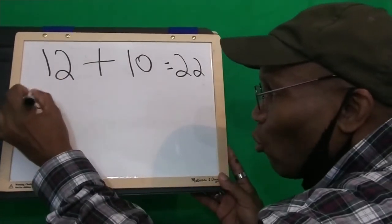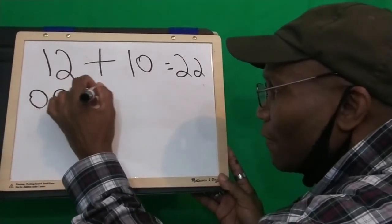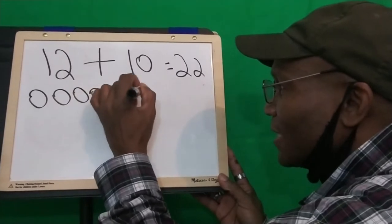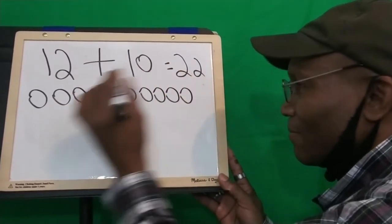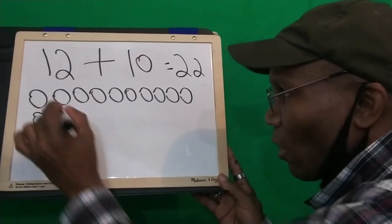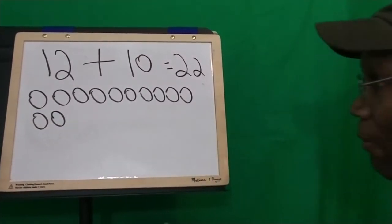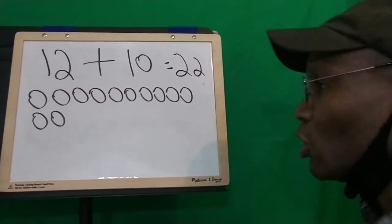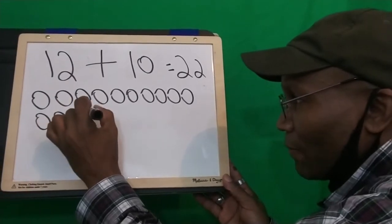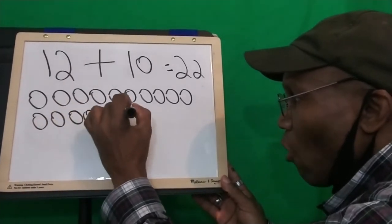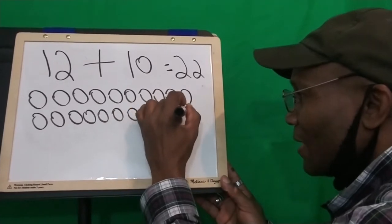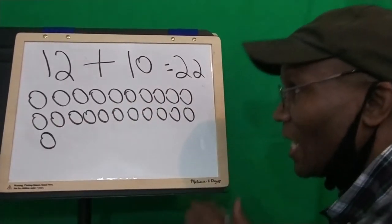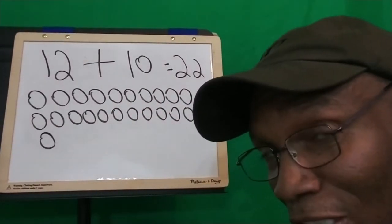You ready? 1, 2, 3, 4, 5, 6, 7, 8, 9, 10, 11, 12. There's our 12 circles. And we're going to add 10 more circles to it. 1, 2, 3, 4, 5, 6, 7, 8, 9, and 10.